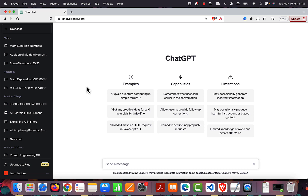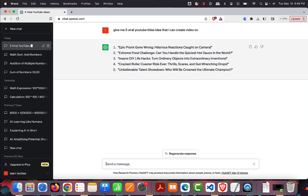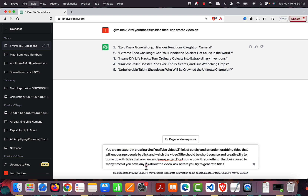You could go to ChatGPT and ask: 'Give me five viral YouTube title ideas that I can create a video on.' This is what ChatGPT provides. Now let's utilize the role-based prompting we just learned. This is the prompt I have added: 'You are an expert in creating viral YouTube videos' — that is its role.